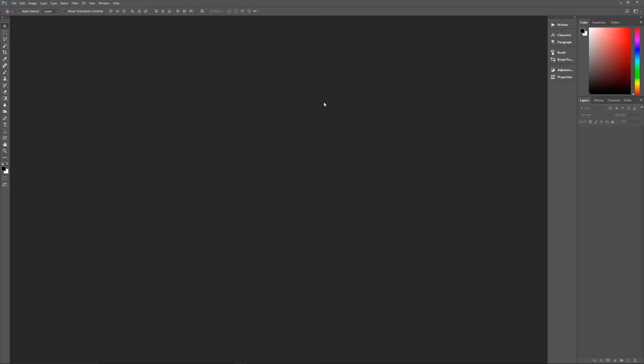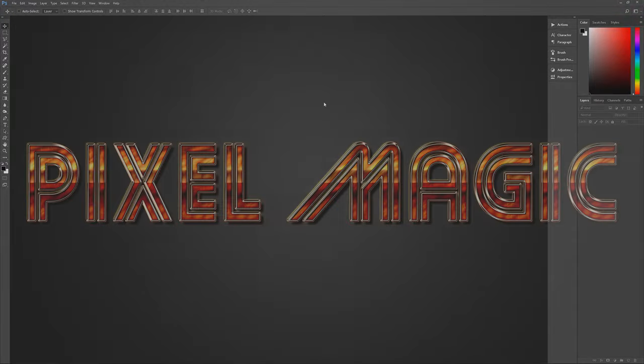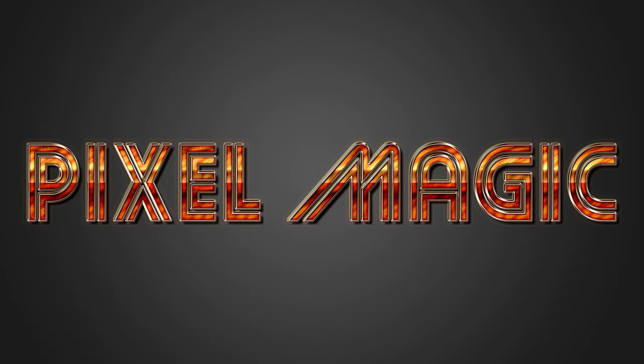Hello and welcome to Pixel Magic Tutorials. I am your host Geekman and today we're going to learn how to create a shiny Techno Brass text effect in Photoshop.